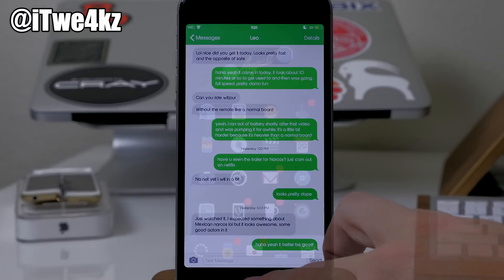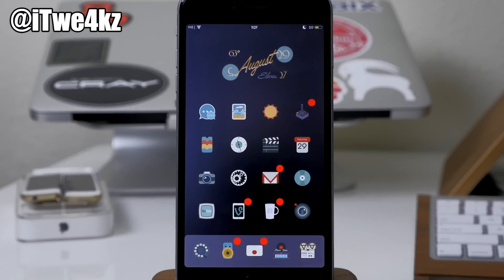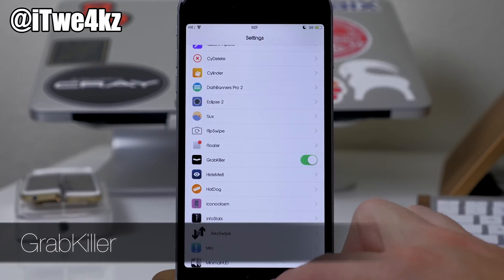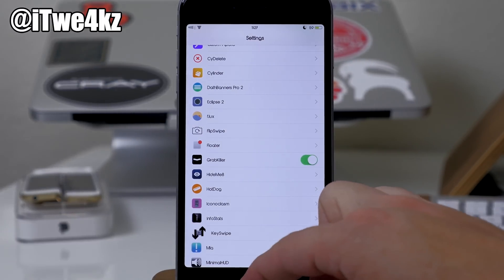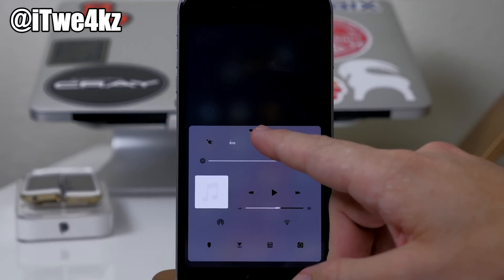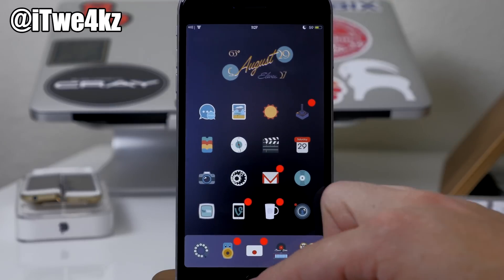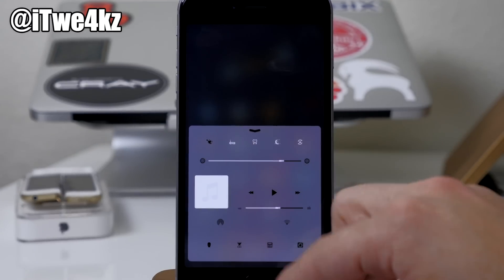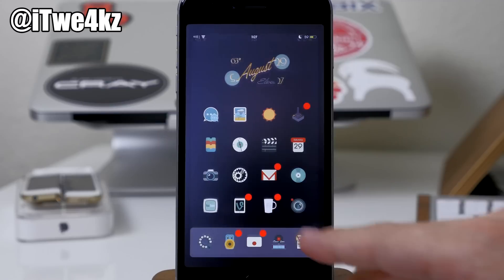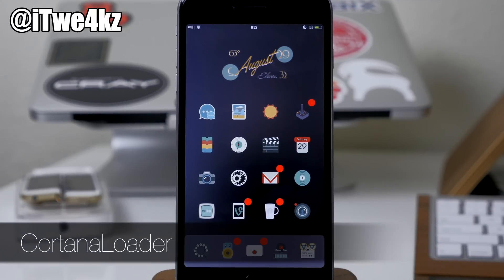Here we have another way to kill all applications running in the background — a really simple way called Grab Killer. In your settings you get a little toggle, just toggle it on, and then all you have to do is swipe up on your control center and tap that grabber and it's going to close out of all the running applications in the background. So if we swipe up and tap on that, you can see it closes out of all the applications right there in a quick and simple way.